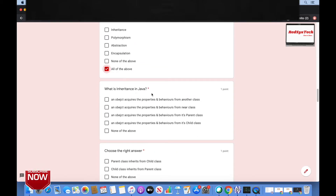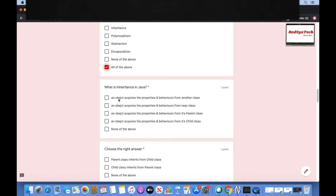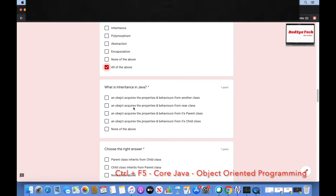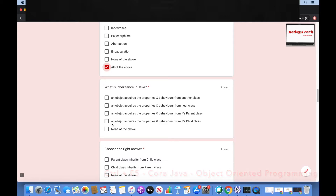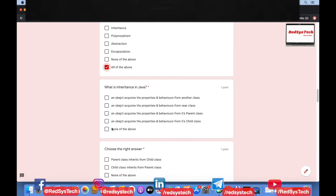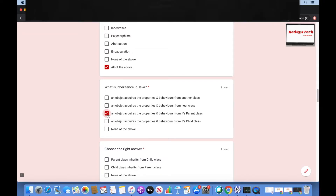What is inheritance in Java? An object acquires the properties and behaviors from another class; from a near class; from its parent class; from its child class? The answer is: an object acquires the properties and behavior from its parent class. There's a spelling issue in the question — apologies for that — but yes, the correct answer is from its parent class.